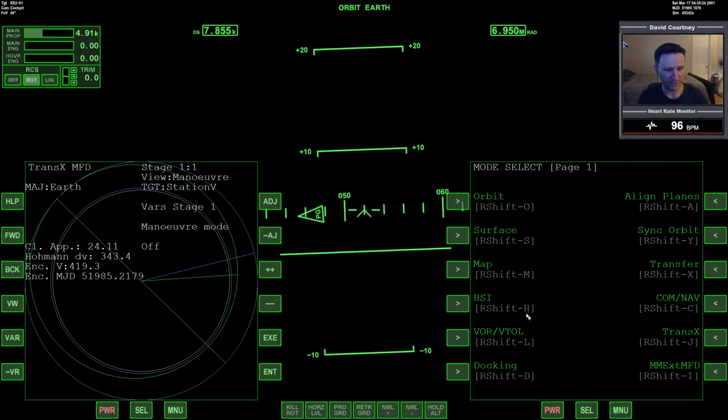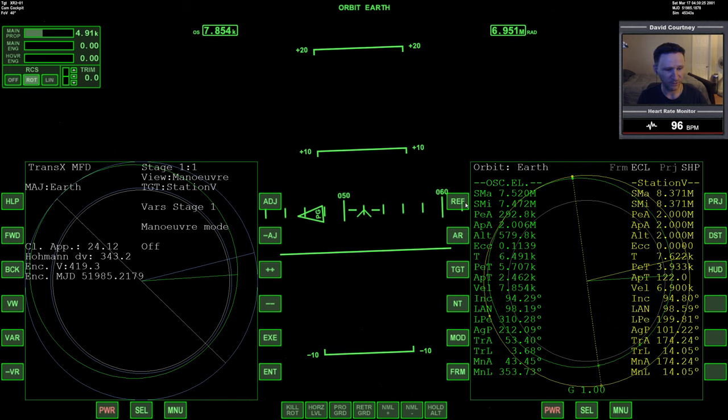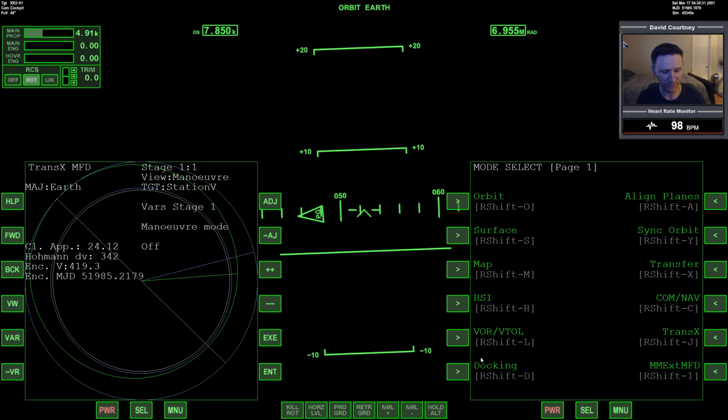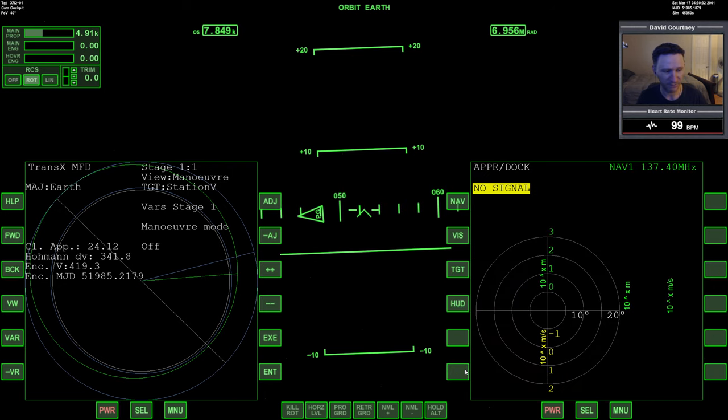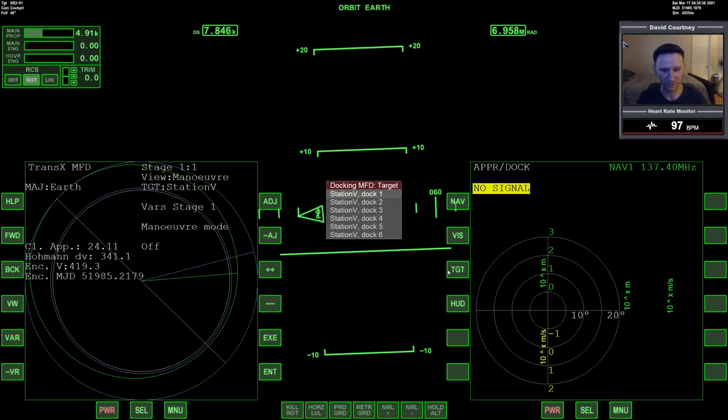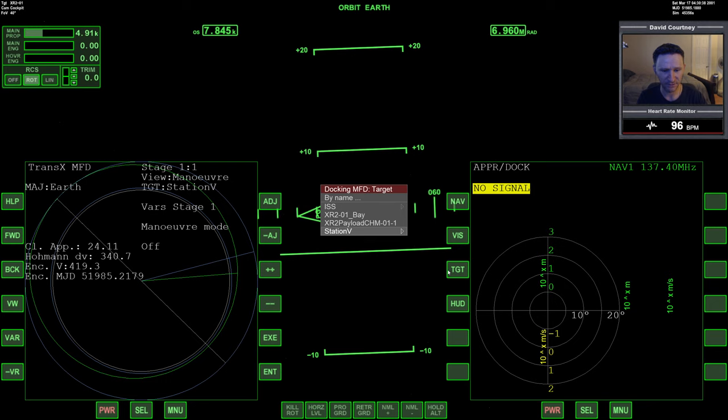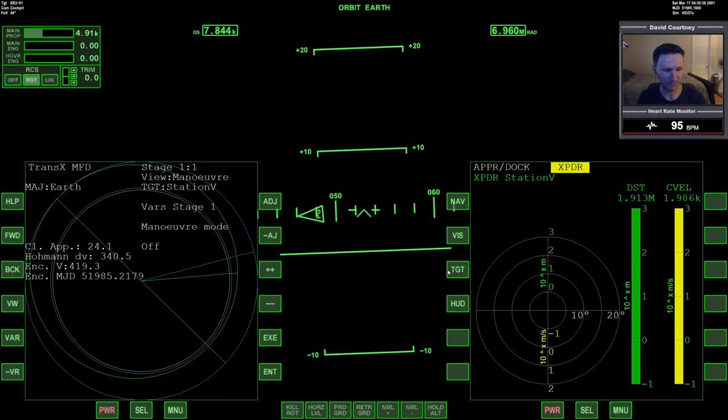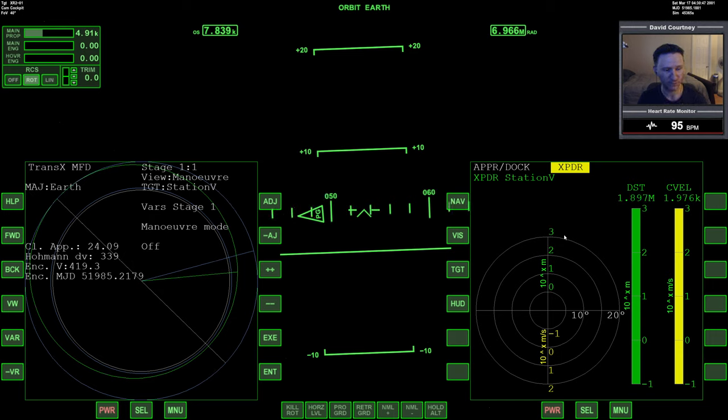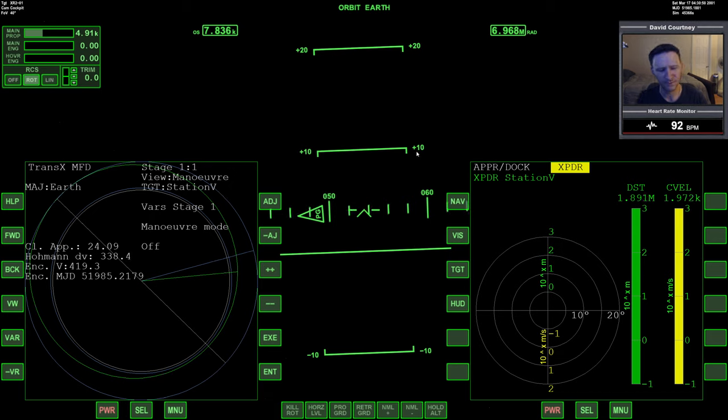Let me think about what I want to have open. Let me open up dock MFD. Let's target station five in general first, because that'll give us the long range. And then when we get in a bit closer, we'll target a docking port one or four.